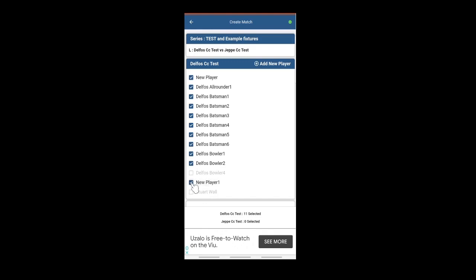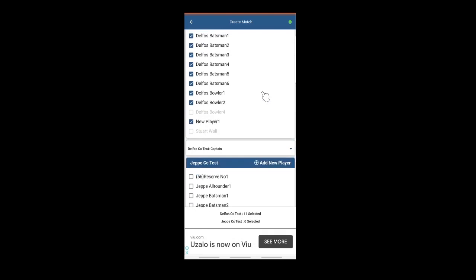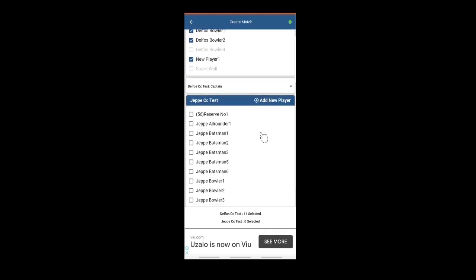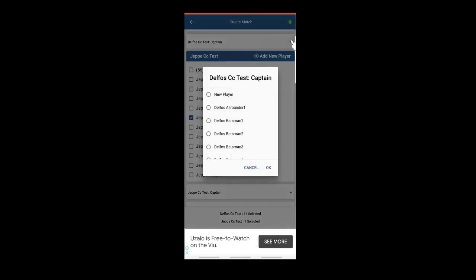As soon as there are 11 selected, all the other names are greyed out. You can select the captain. Not compulsory.